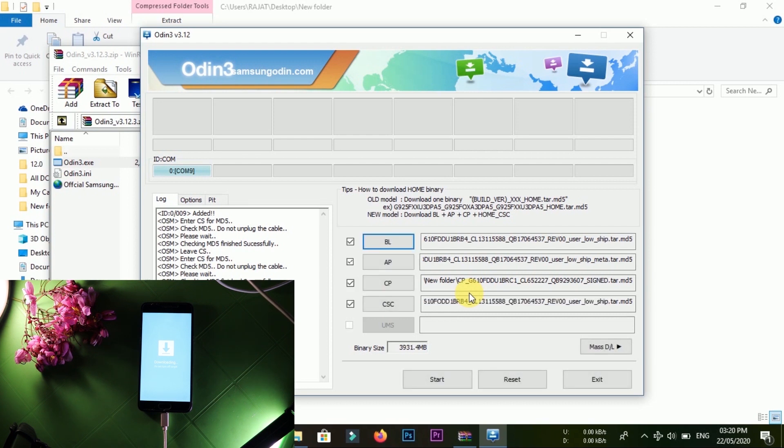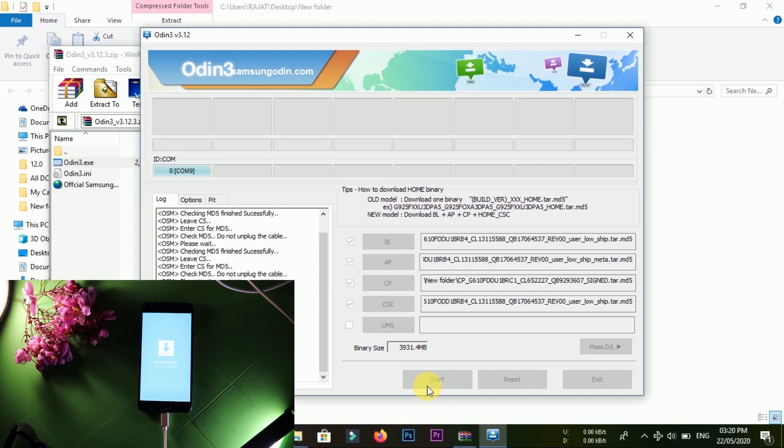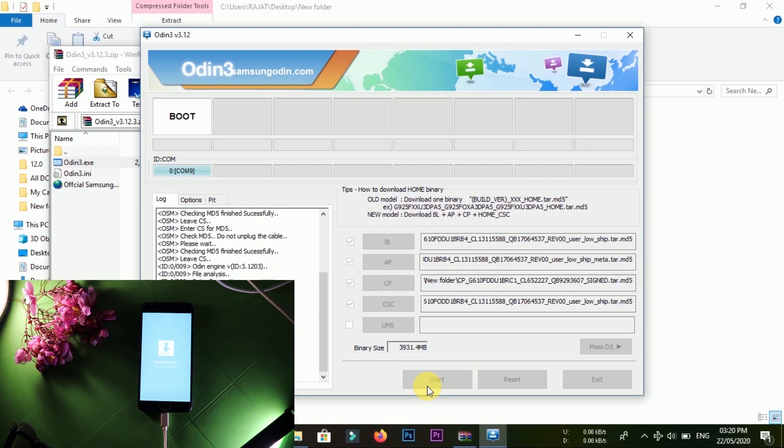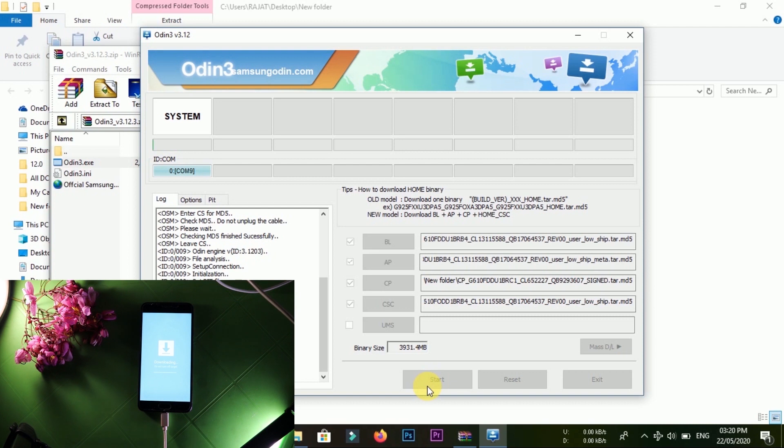As the profile has been added to the Odin tool, you have to simply tap on Start and Odin tool will start flashing your device. Now just hold on and your device will be flashed and rebooted automatically.